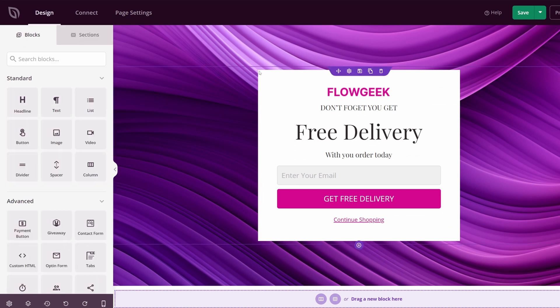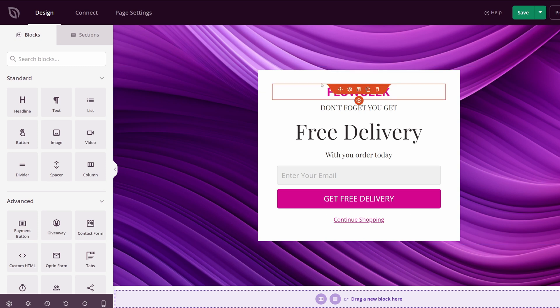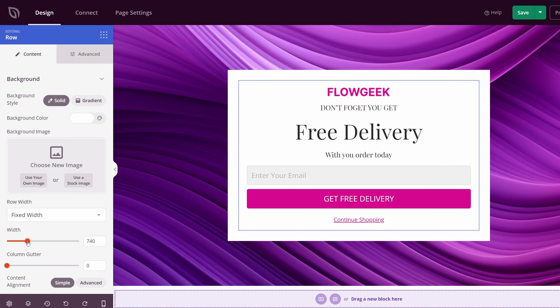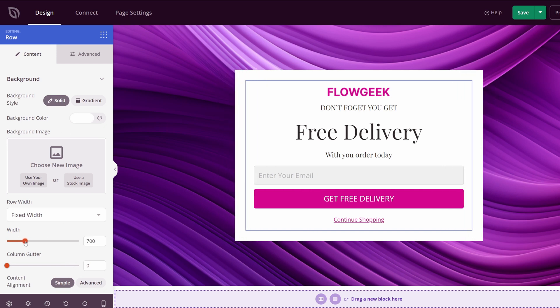The next thing that I want to change is the white box here. We can go ahead and modify this, and you would think that it might be the section, but it's not. It's actually the row right here. So we'll click on row settings. We have all the different settings that we can go with here, such as the width. So if you want to make it wider, you could do that.